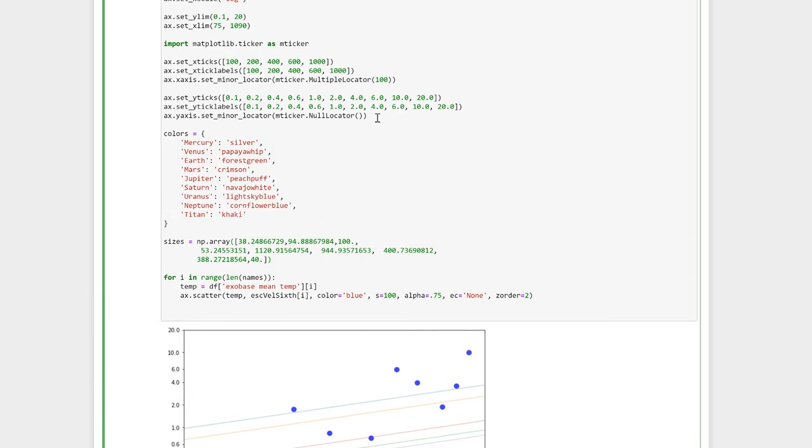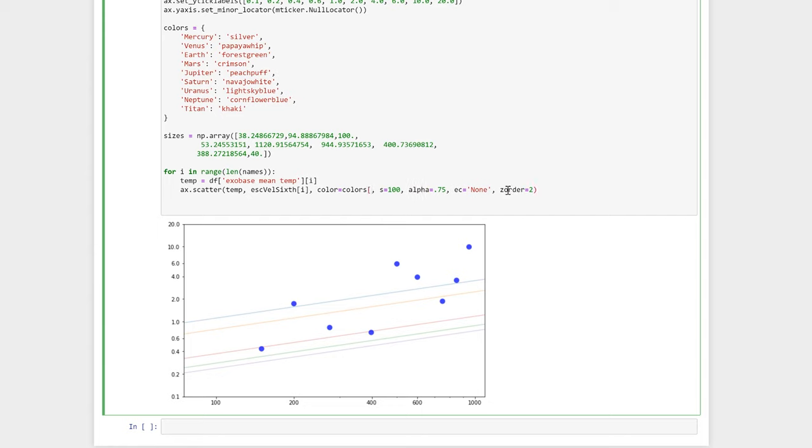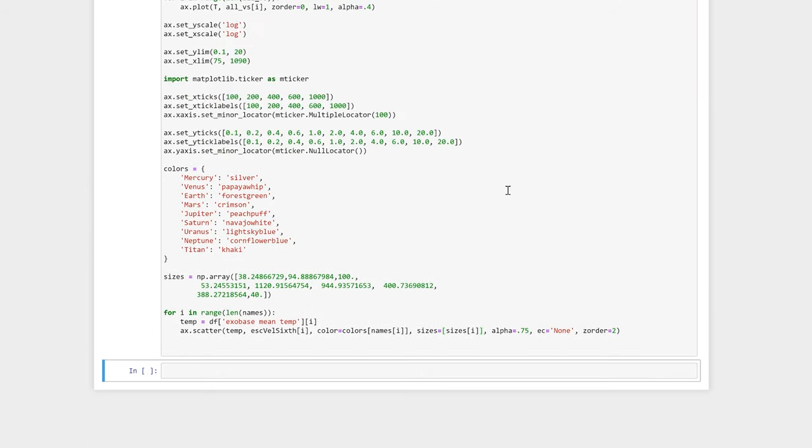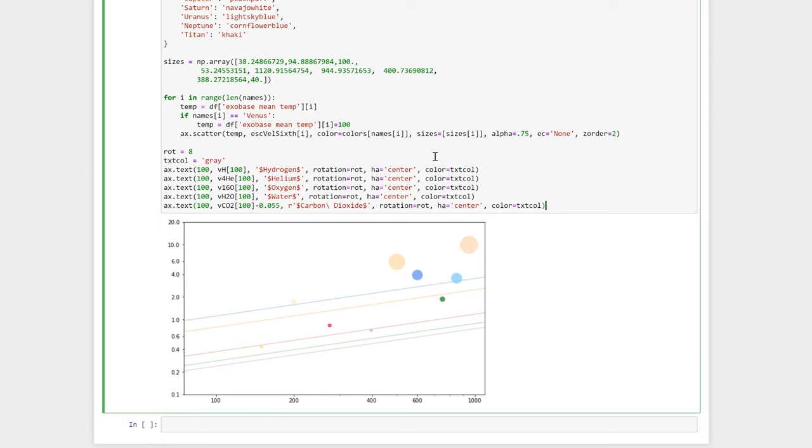Let's try and color the planets individually instead of having them all blue, and change the size depending on the radius of the planet. Here I've defined a dictionary called colors where the keywords are the planet name or Titan, and the values are strings of named colors from Matplotlib. I've also defined a sizes array to scale the size of each planet based on their radius. All we need to do now is change our keyword arguments in ax.scatter to use the colors in our colors dictionary and to use the size from our sizes array. You'll notice that the value we pass to the sizes keyword argument has to be a list.